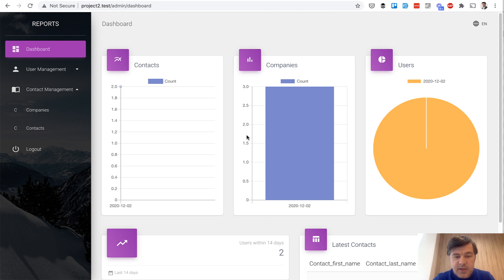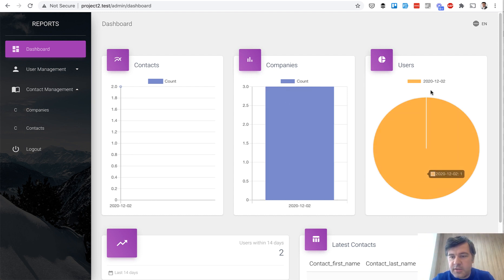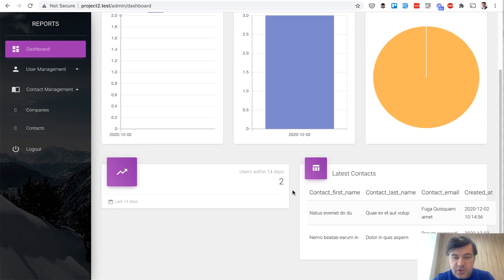And we see the data now. Of course, it's all in one day, December 2nd where I'm shooting that. But it adds the count. So this is the line chart. This is the bar chart. And this is the pie chart. Then we have two users within 14 days.